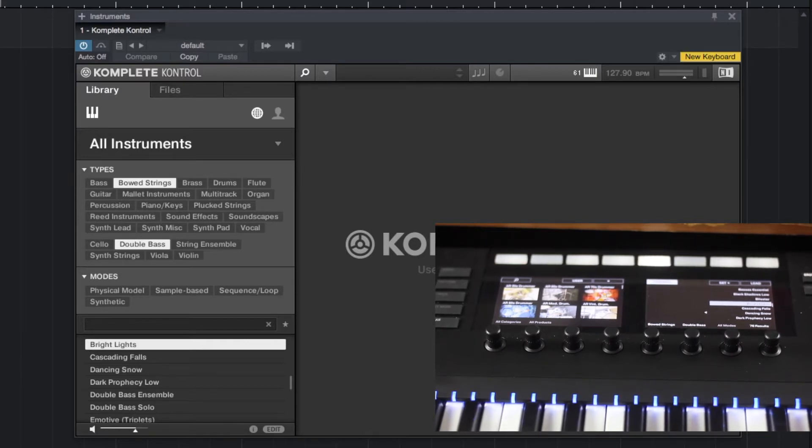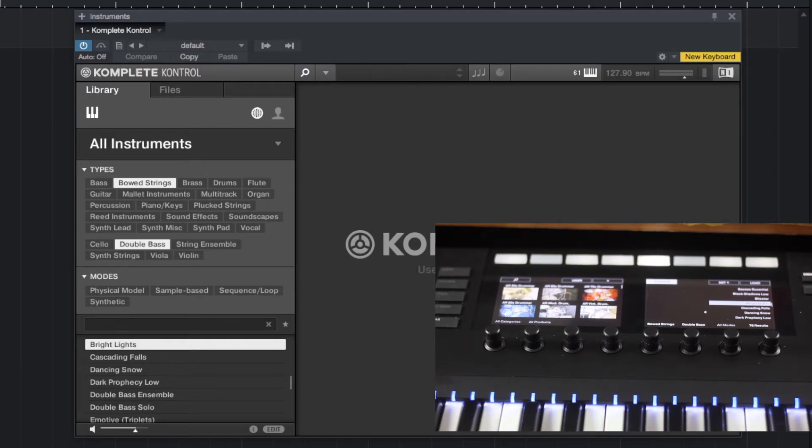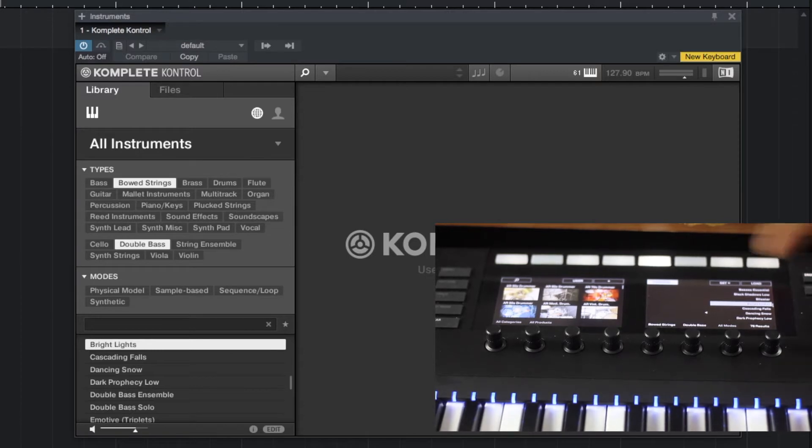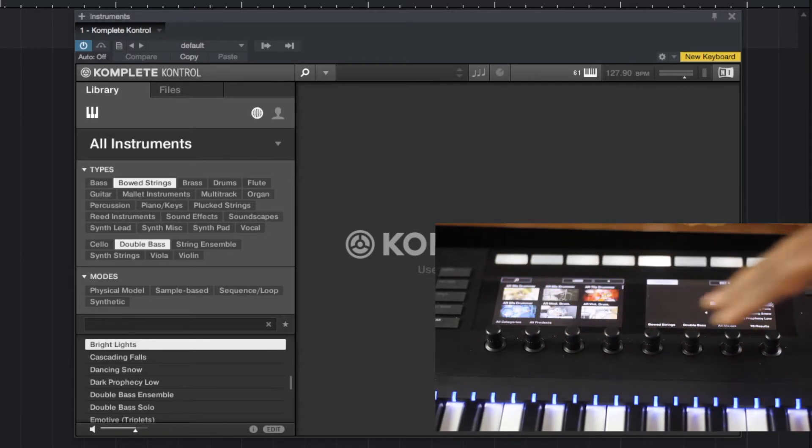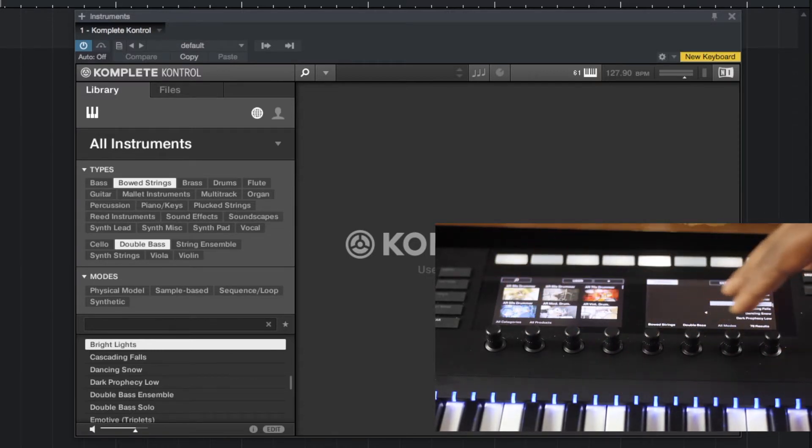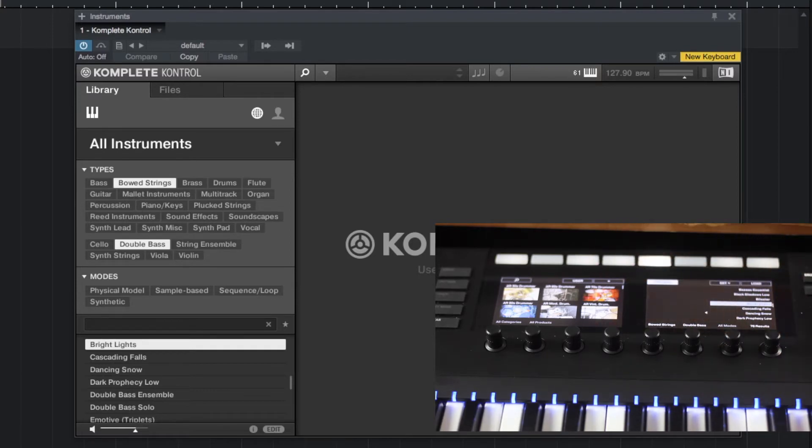Today I want to show you guys a little bit around how this new controller interacts with the Complete Control software and how this works. Of course, everything centers around these two big screens and everything happens in this area.